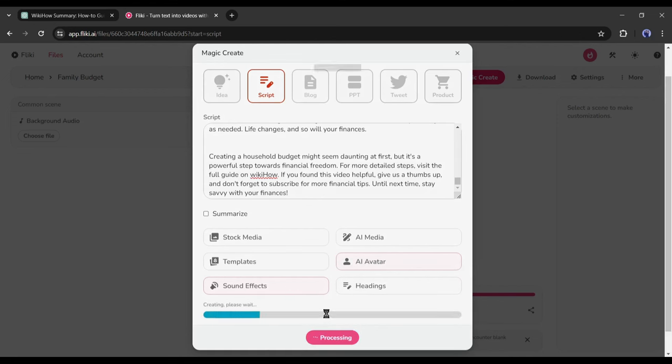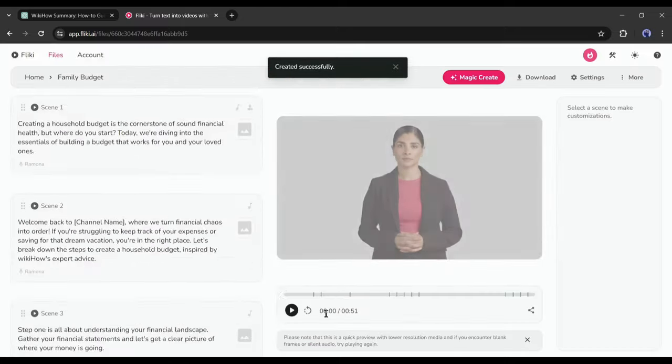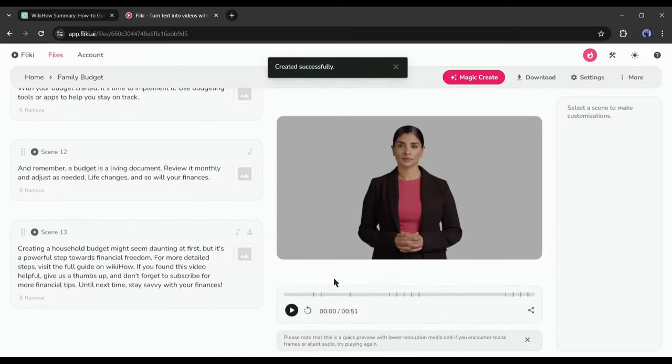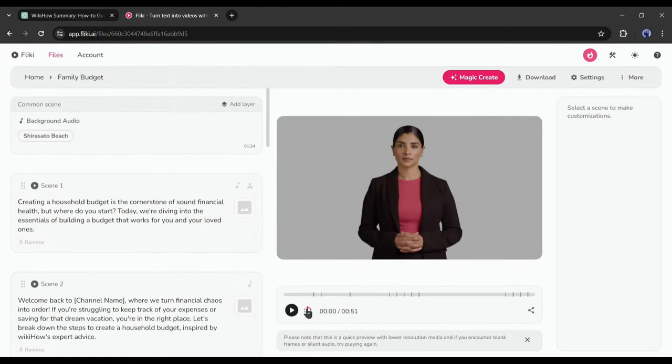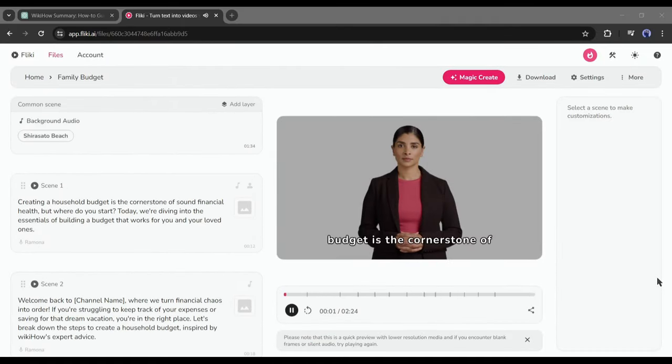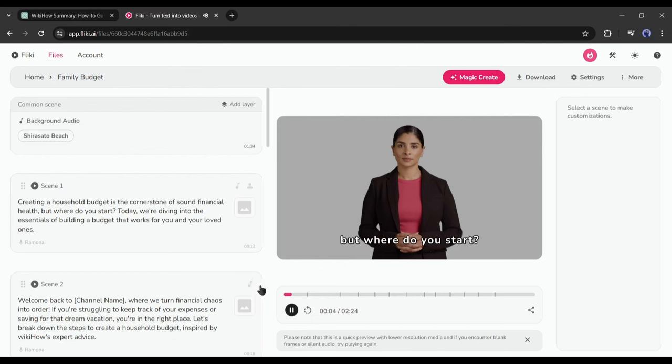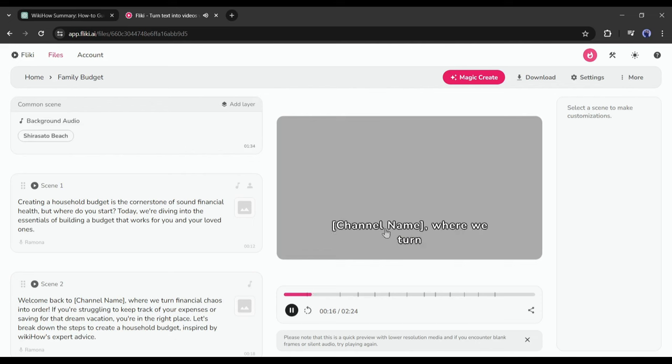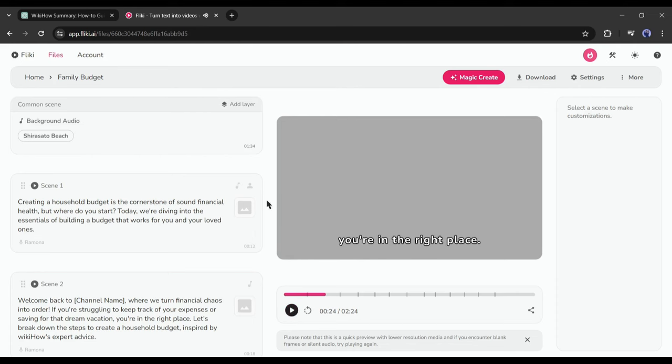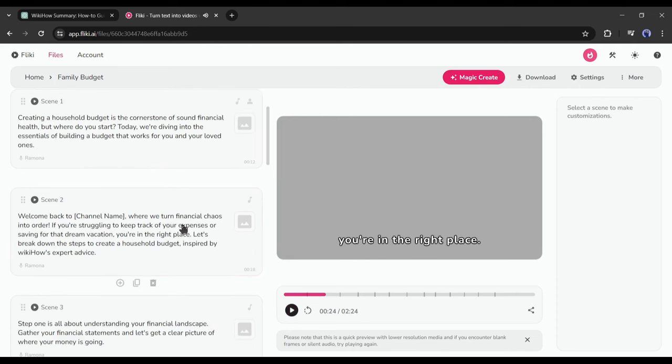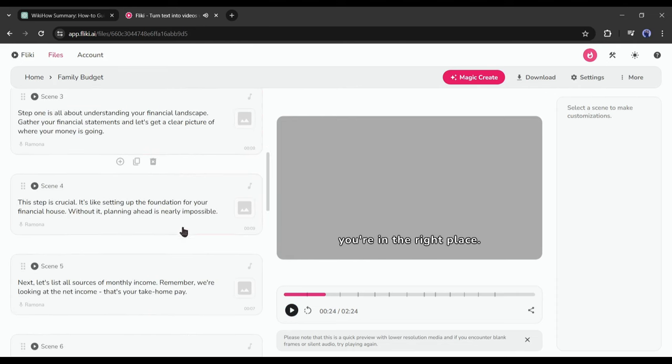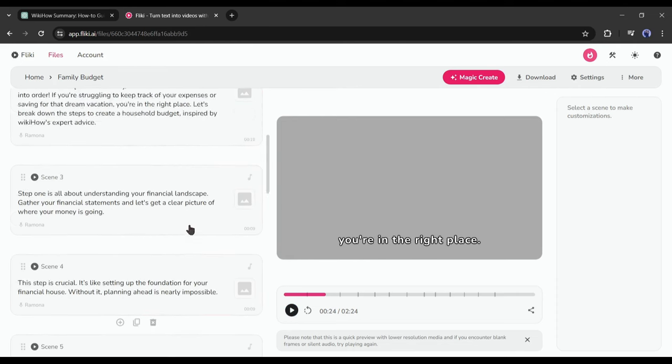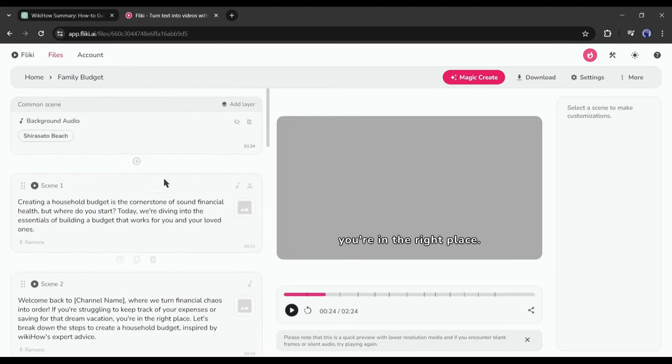After all is set, hit the Submit button from here. Now Fliki will analyze the script and generate the video for us. And here it is, our video is ready. Let's have a preview: 'Budget is the cornerstone of sound financial health. But where do you start? Today we're diving into the essentials of building a budget that works for you.' The voiceover sounds good, but the visuals need to be improved. Don't worry, we can do it easily.